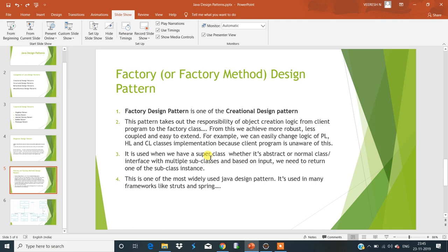This is a very important design pattern and it is also the most widely used design pattern. Not only in our own projects — in real-time projects it is already used in many frameworks like Struts 1.x, Struts 1.2, Spring, and Hibernate. It is even used in JDK implementation as well.